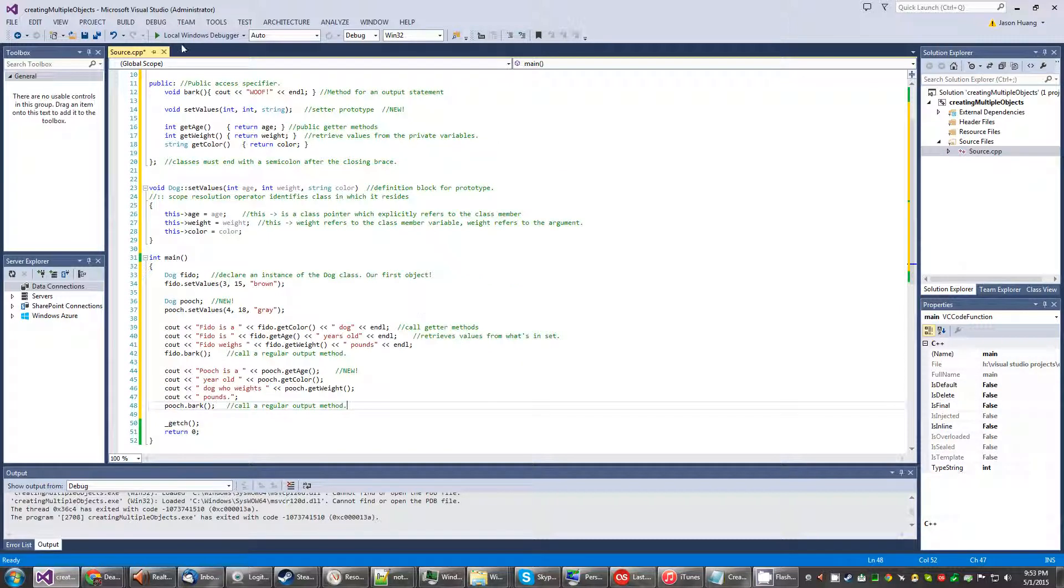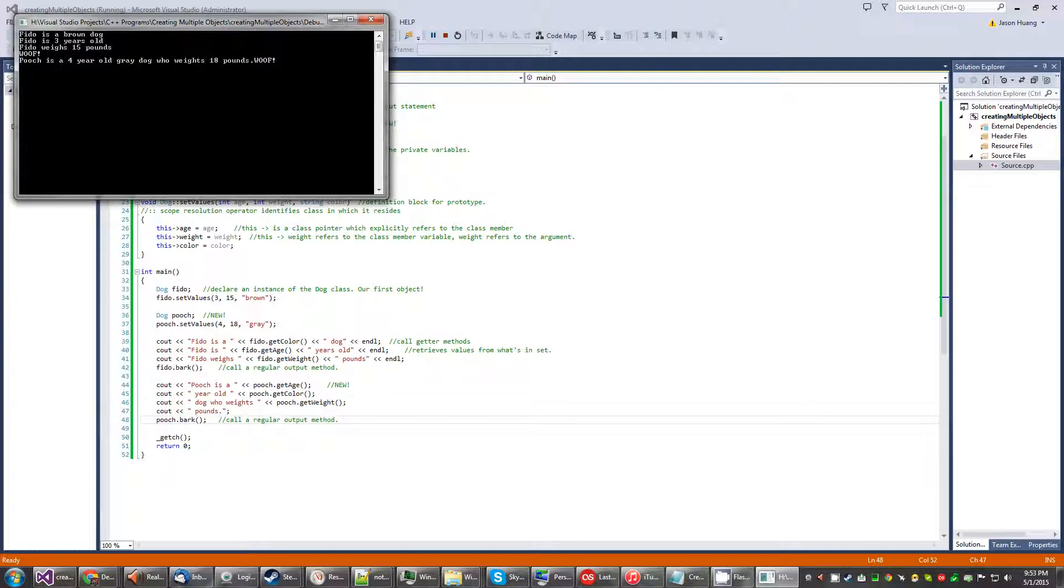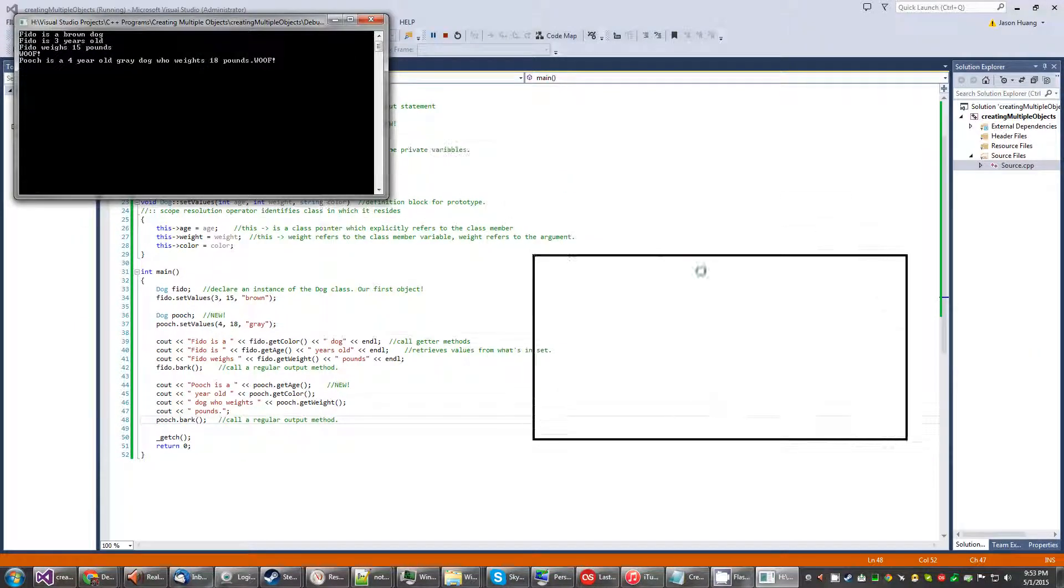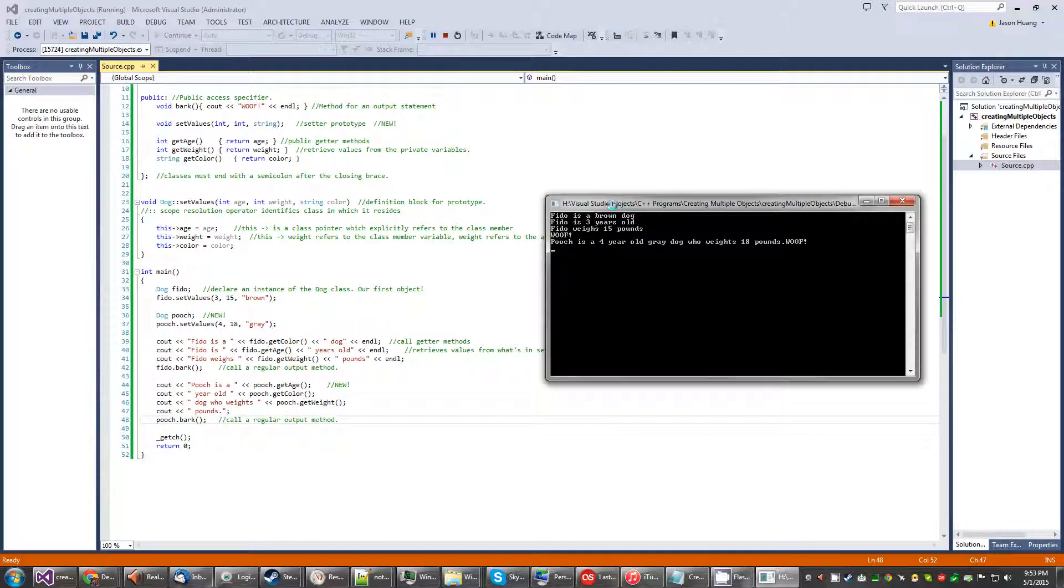Just run it. Alright. So yes, we have two objects that are based off the same class and they both work.